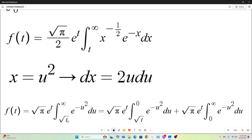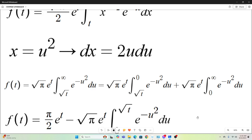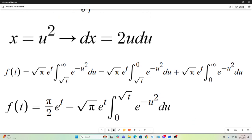Using linearity, I break that up into the integral going from square root of t to zero plus the integral from zero to infinity. The integral from zero to infinity of e to the negative u squared du is known to evaluate to square root of pi over 2. So now we have f of t equals pi over 2 times e to the t, minus square root of pi times e to the t times the integral from 0 to square root of t of e to the negative u squared du.